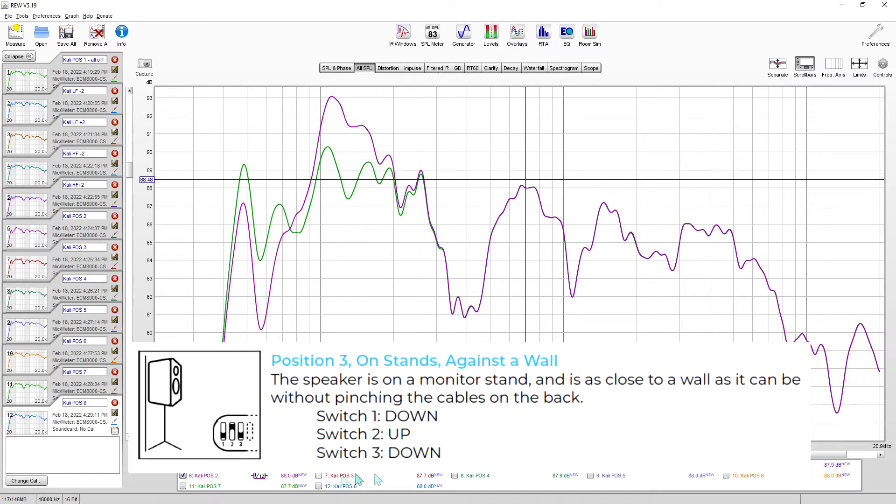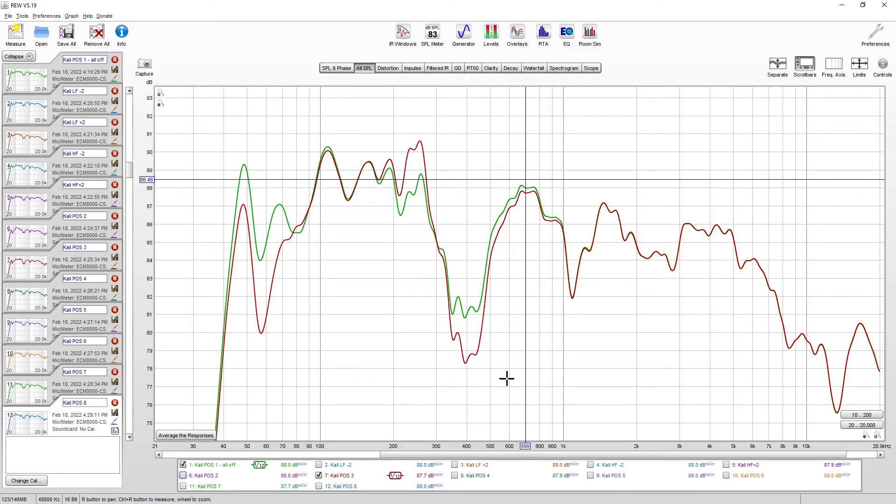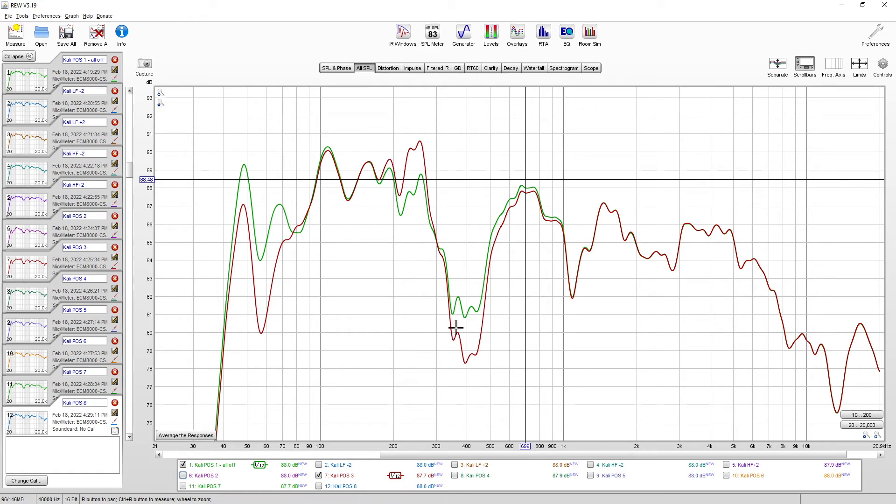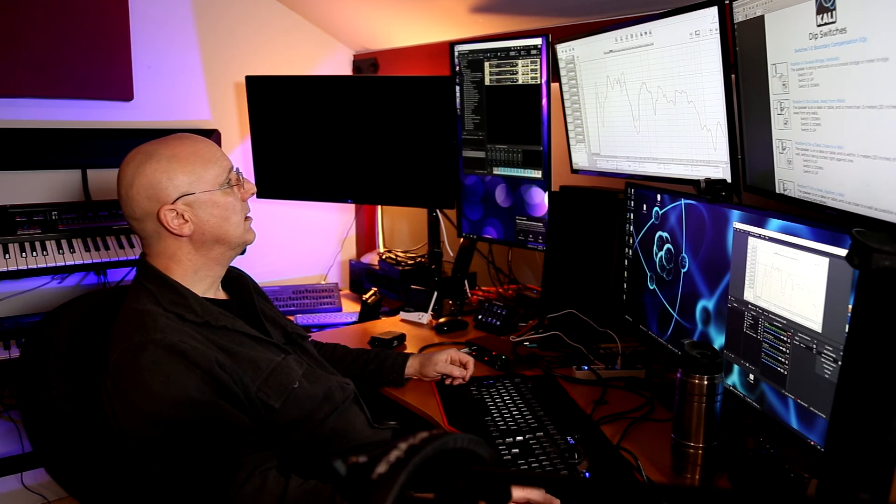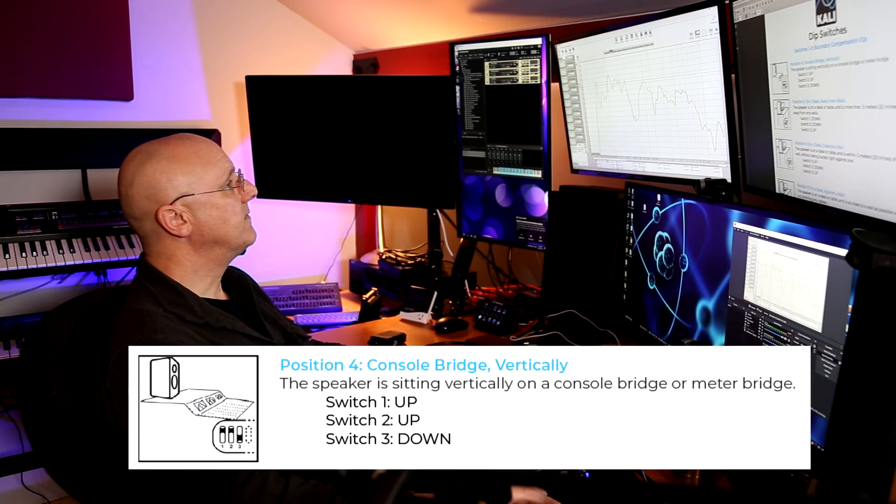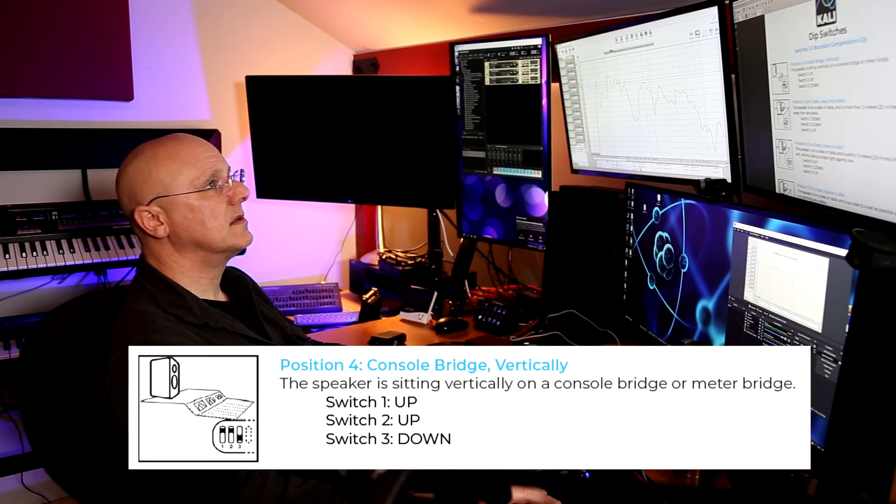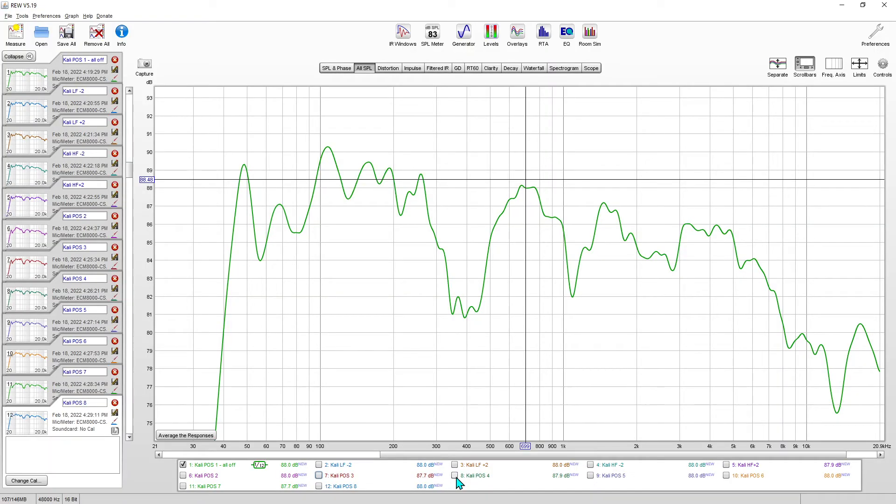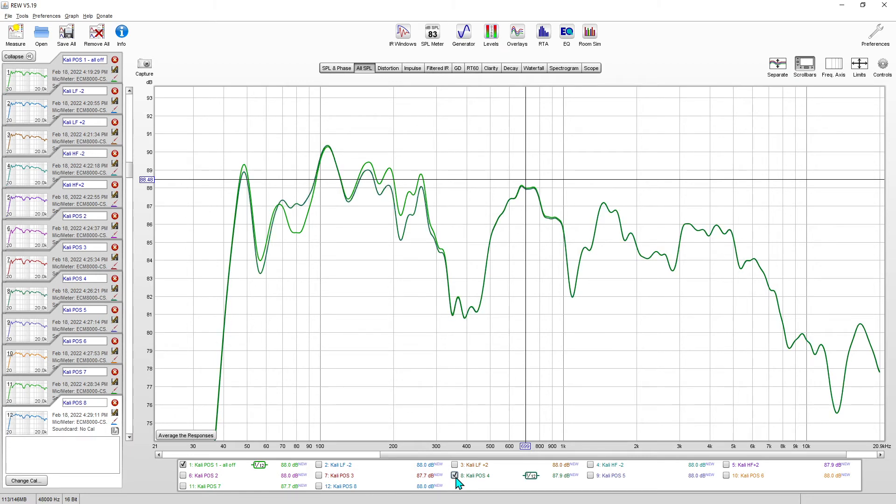On stands against a wall. That looks about the same down here as close to a wall. And then they boosted it here between 200 to 300 hertz, giving it a little bit of a boost, and then they're dropping it from around 400 hertz. That's interesting.